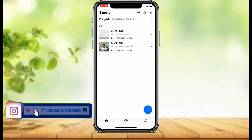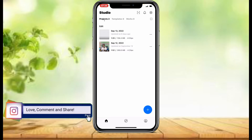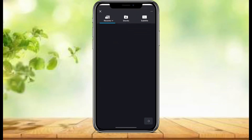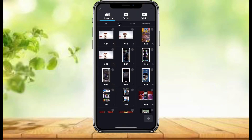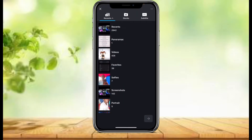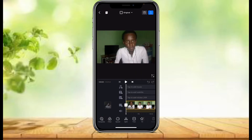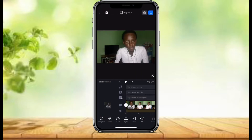So this is the VN Video Editor. To create a project you just need to tap on this blue circle with a plus in it, then tap new project, then you can choose your video.